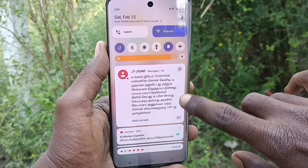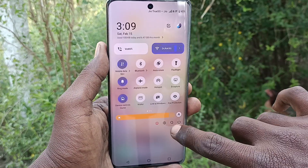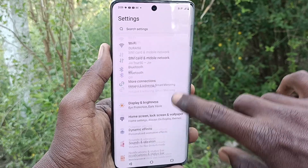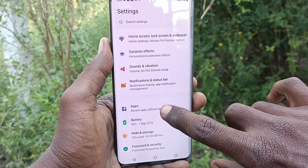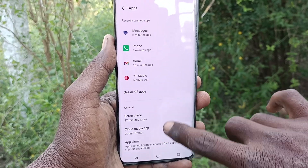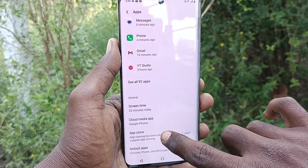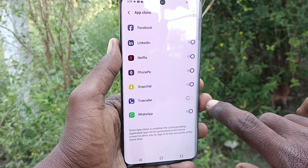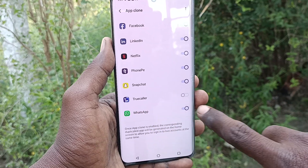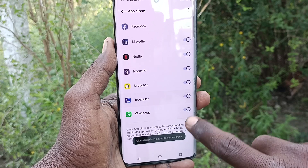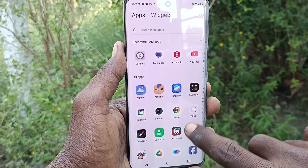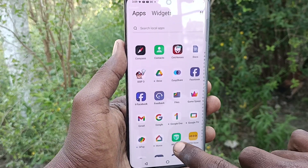First of all, go to the Settings of your phone, then go to Apps. Here, just select App Clone and turn on the button against TrueCaller, so that another TrueCaller app will be created in your phone as a secondary one.